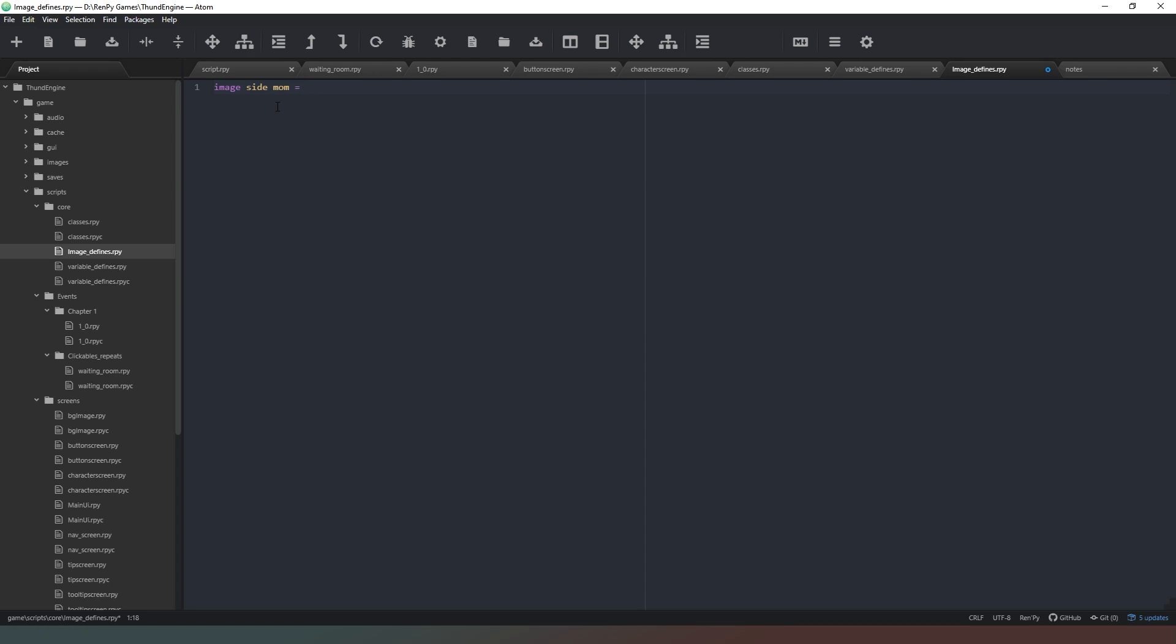So the next thing we need to do is we need to declare the image itself and its location. In order to do that, all we have to do is open our quotation marks and we need to identify where we've saved the images. Now I've saved mine in a specific directory so I can keep mine organized. You can save them wherever you want, really, as long as they're within the images folder somewhere.